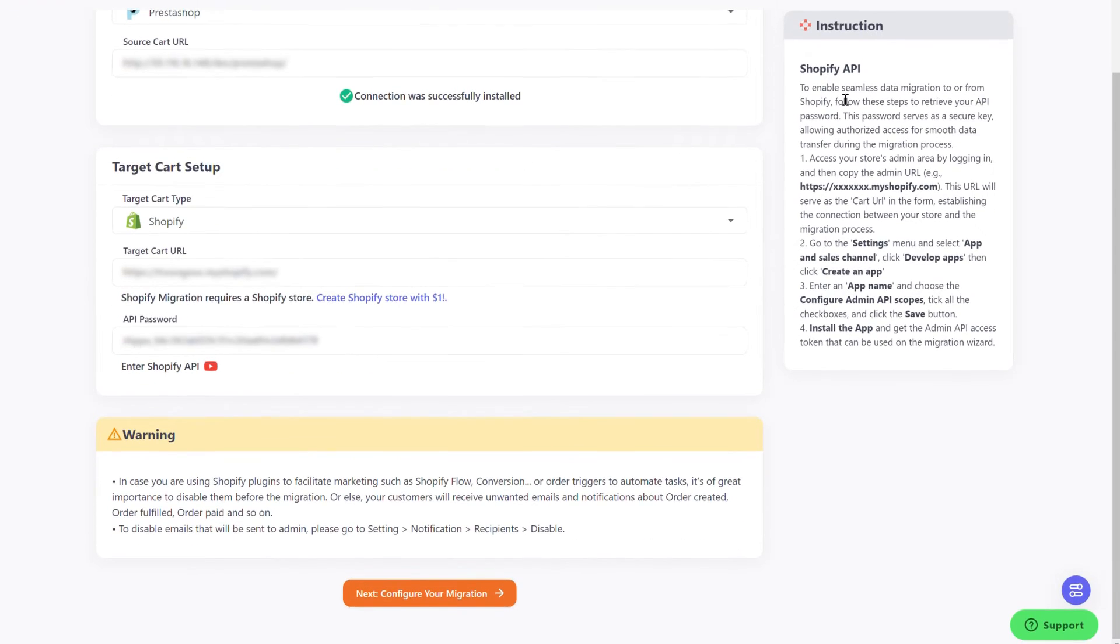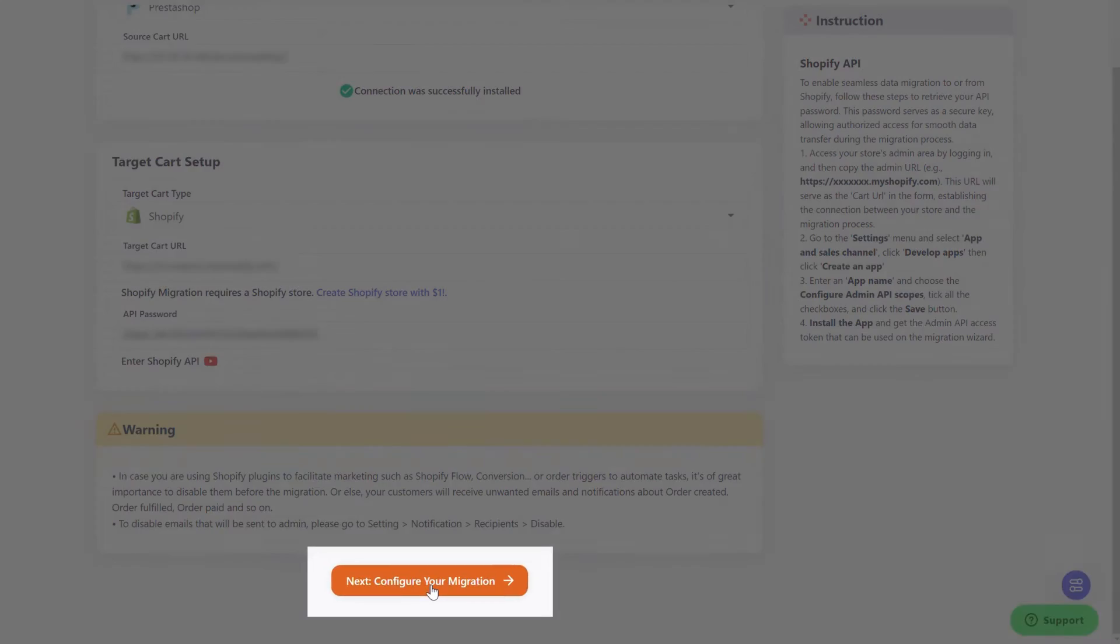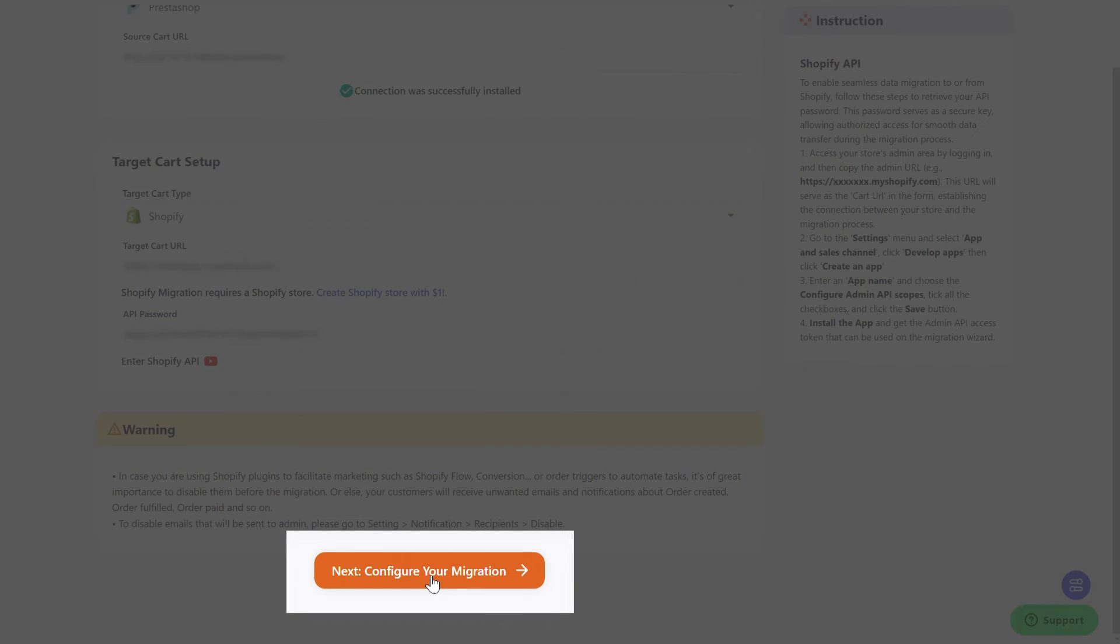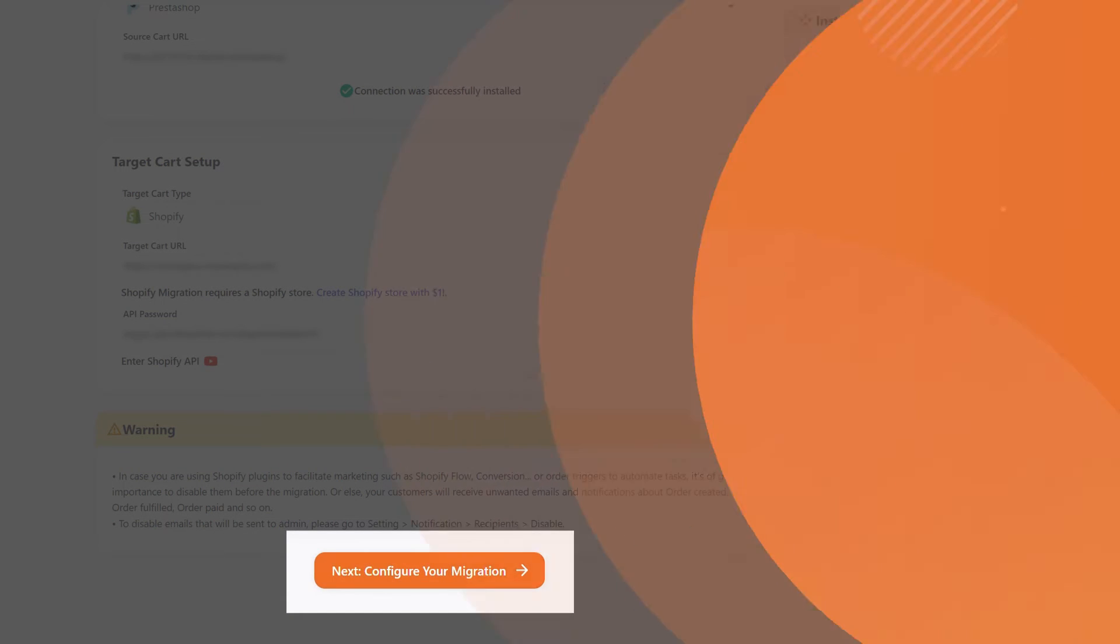When everything is ready, please click Next Configure your migration button to move on to the next step.